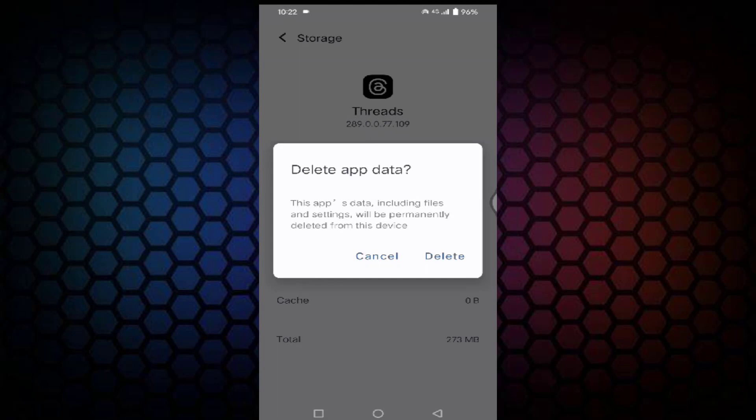Before tapping clear storage, make sure you have remembered your Threads user ID and password. If you have remembered your Threads user ID and password, just tap on delete.